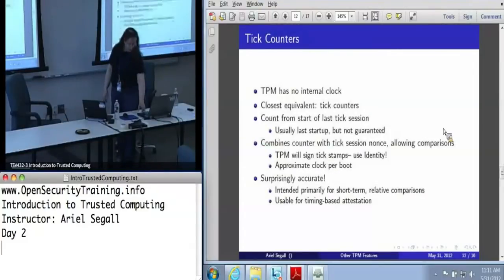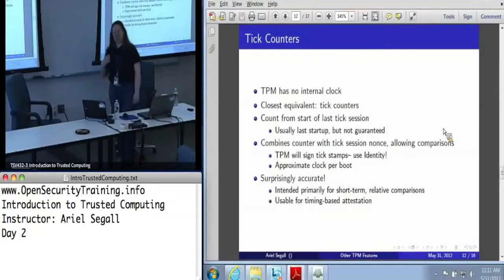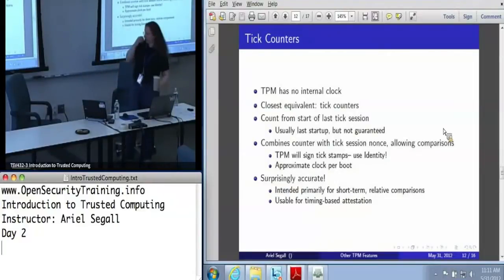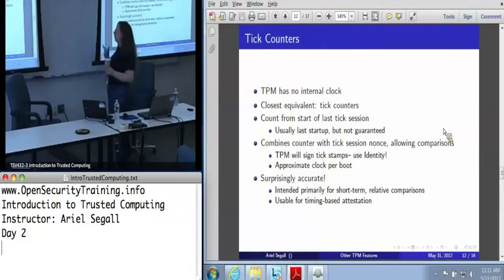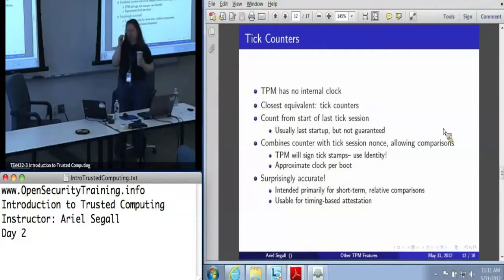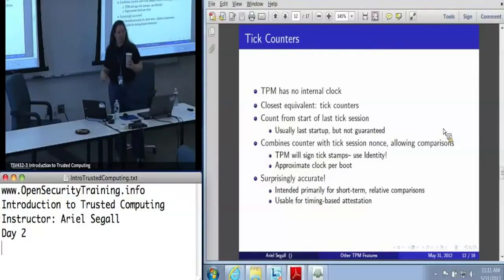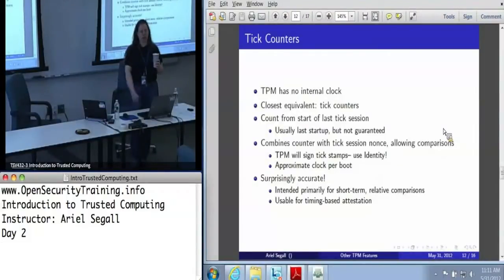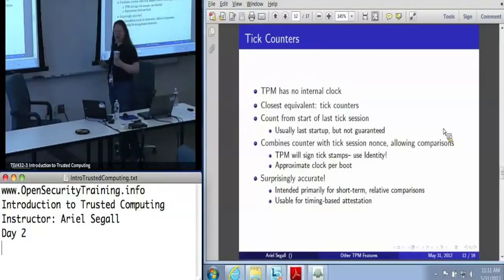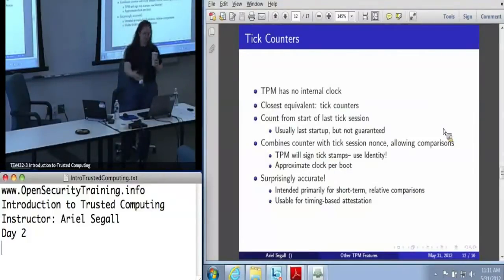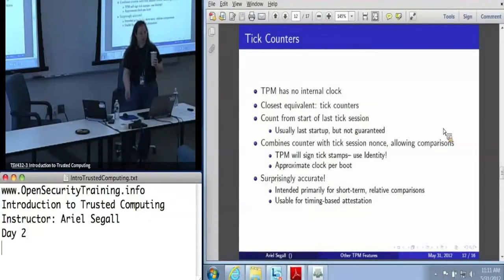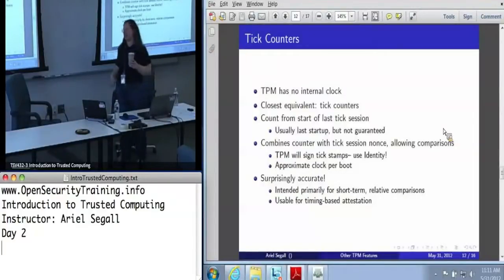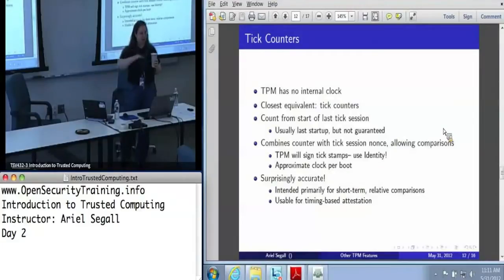Tick counters are the TPM's answer to clocks. The TPM doesn't have a clock — it has no concept of external absolute time. What it does have is a count from the start of the last tick session, which is supposed to be the last startup of the machine. This is not actually guaranteed; as with many things in the TPM, the spec contains a 'should' rather than a 'must.' The TPM has less guaranteed behavior if you are doing a soft reboot rather than a hard reboot, because a lot of things use power detection.